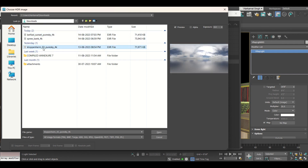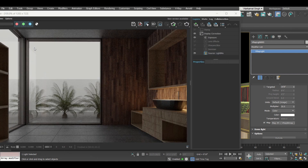I have clicked on this map, then from V-Ray I selected V-Ray Bitmap. Now this map has been assigned. I will click on Start Interactive Rendering to see the difference.